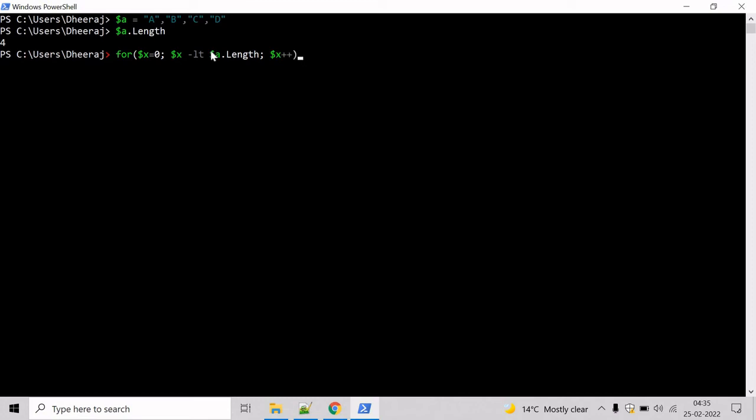To move to the next line inside the PowerShell command prompt press shift plus enter. Let's skip the curly braces and inside the curly braces let's print the value of the array. Let's say $a x. As soon as I hit enter it will print a b c d on the console.